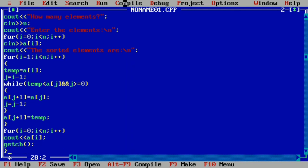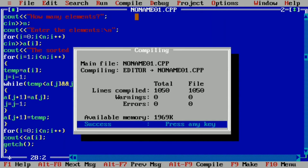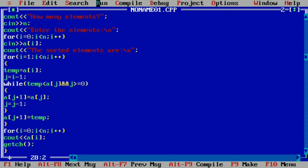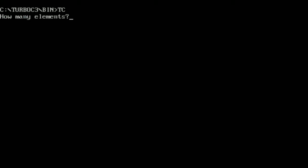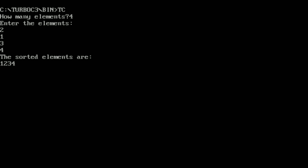Now let us compile this program. It is a success — there is no error. We click on Run. Here you can see it is asking how many elements, so let me enter 4. Now it is asking to enter the elements. I am going to enter random numbers: 2, 1, 3, and 4. Here you can see the sorted elements are: 1, 2, 3, 4.